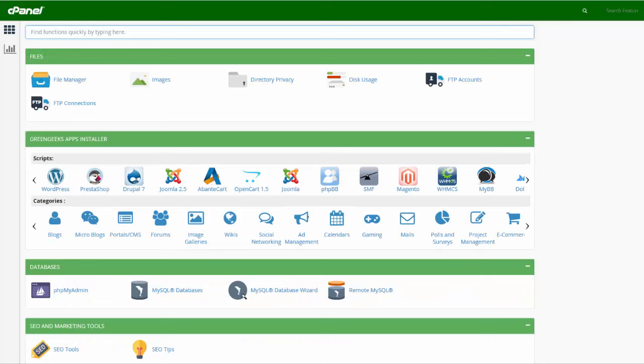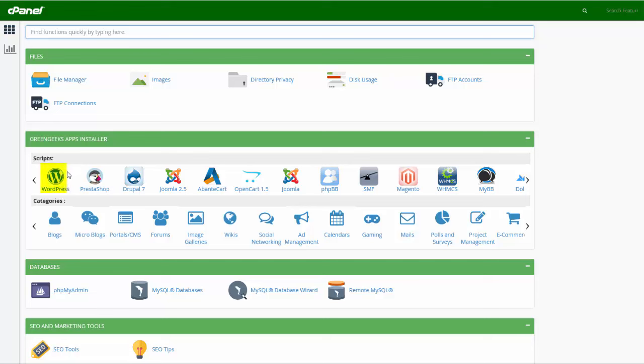Okay so now you're in the Green Geeks cPanel and once you're in here, to get WordPress set up on your blog you need to go right here where it says the Green Geeks Apps Installer and you'll see WordPress first right here, the WordPress icon, and you want to go ahead and click WordPress.